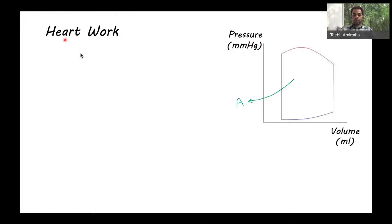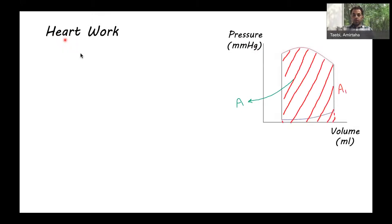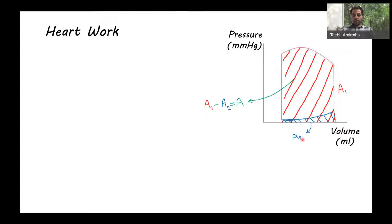Before that, let's see how we can calculate this area. If we first find the area under the top curve in the PV loop and call it A1, and then find the area under the bottom curve and call it A2, then the total area A equals A1 minus A2. We can calculate each of these areas by integrating the top curve and the bottom curve.